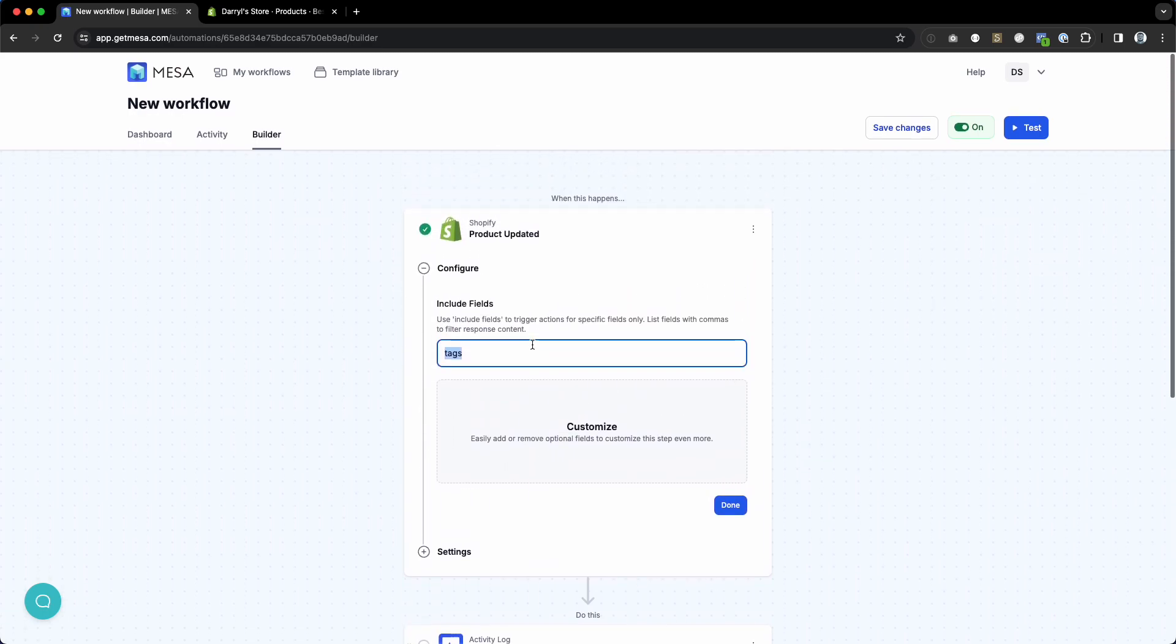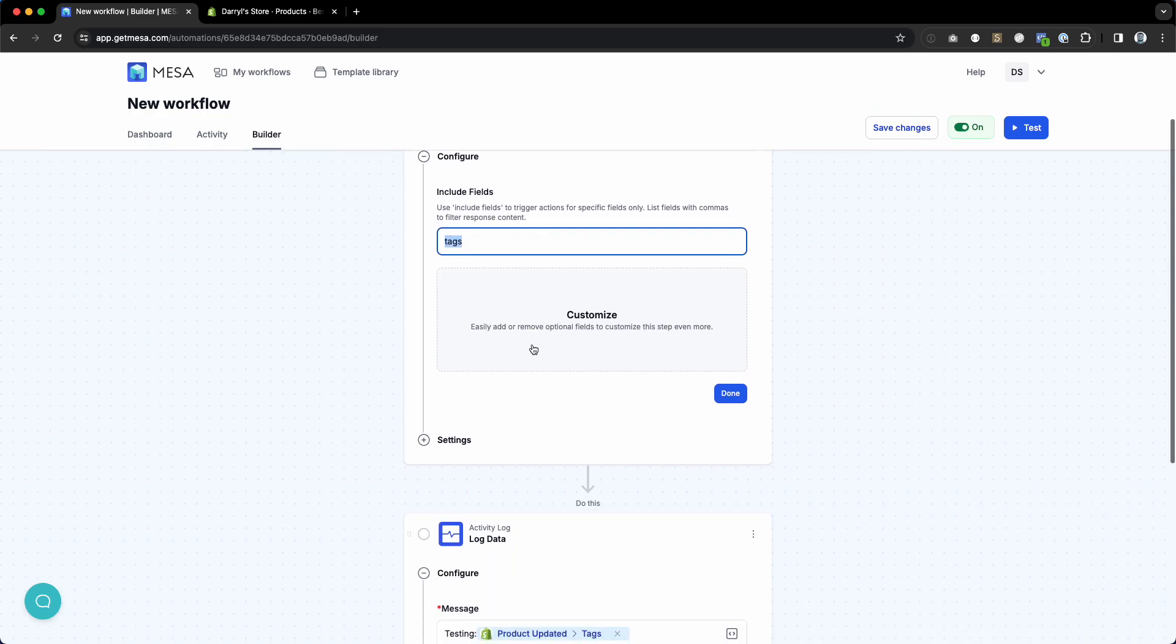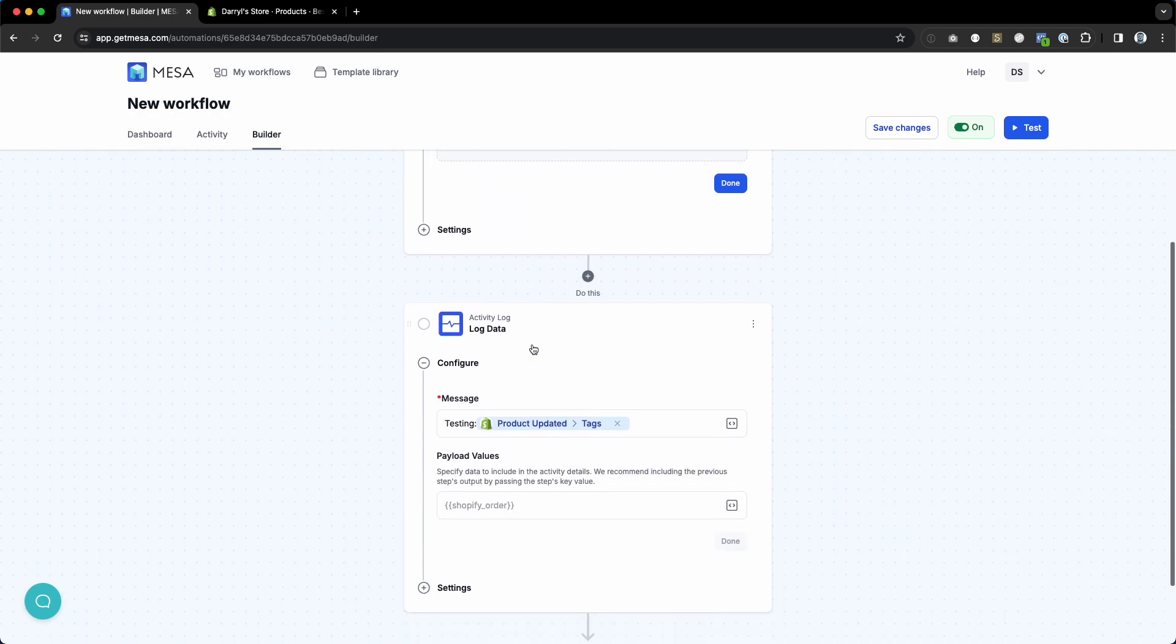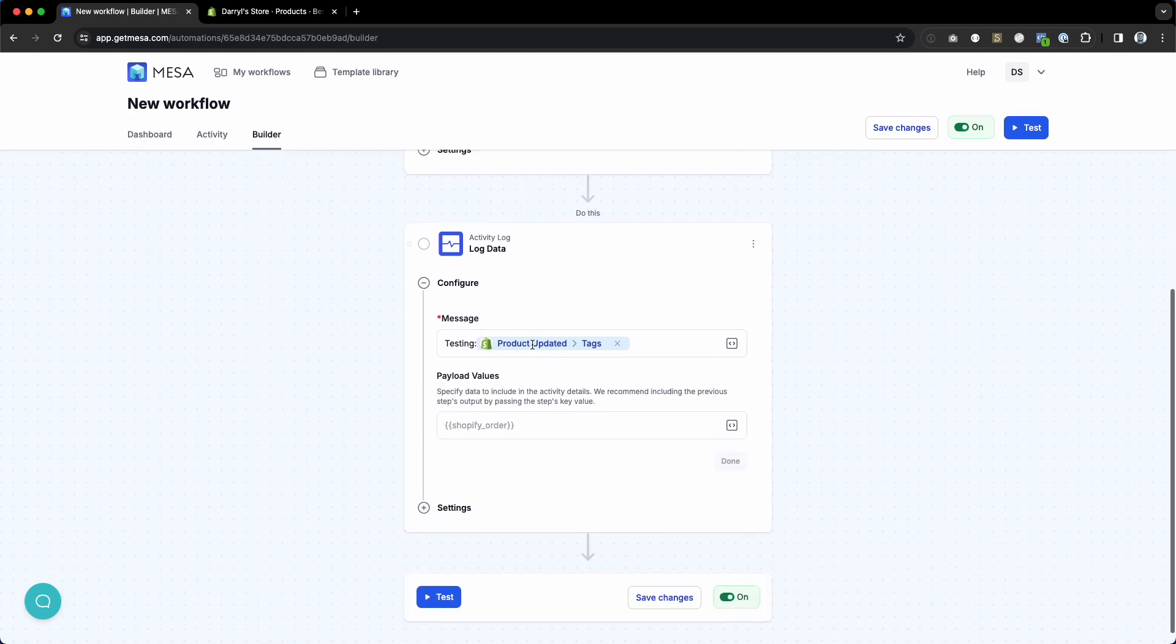This is very helpful whenever you have a generic trigger like product updated where a lot of things could change. This allows you to narrow it down to only trigger when tags have changed, which is a very common use case that many people have requested.